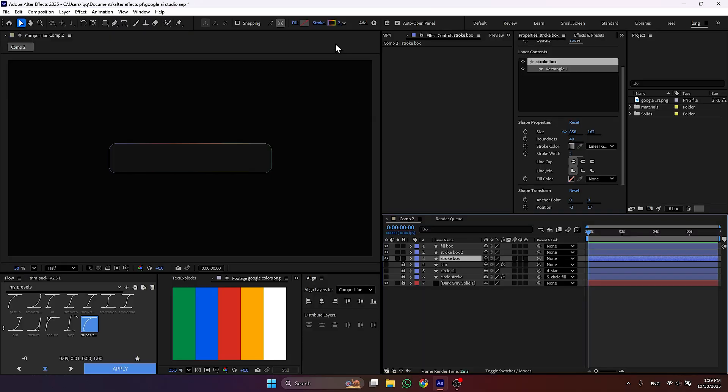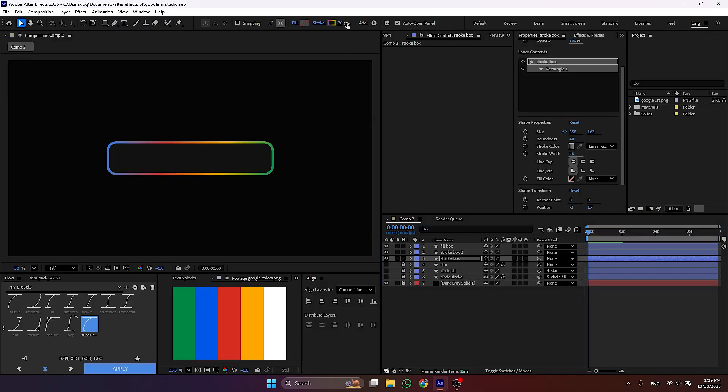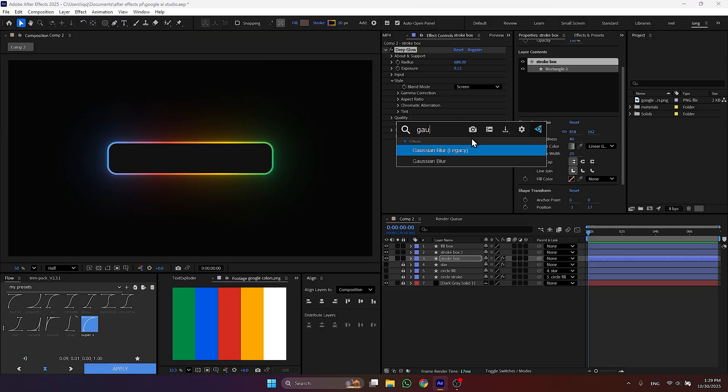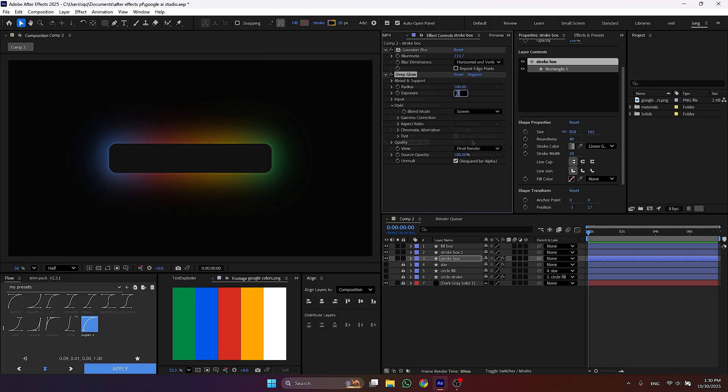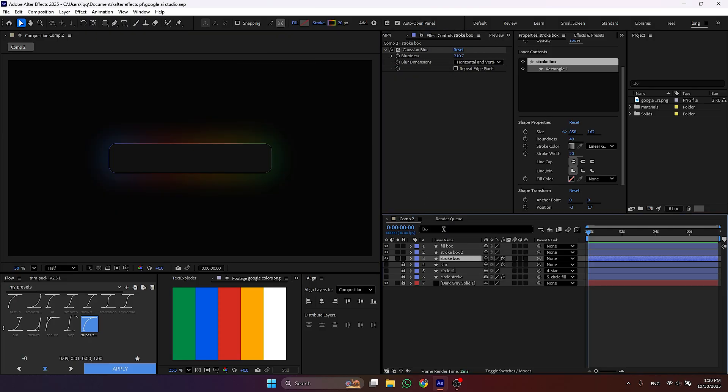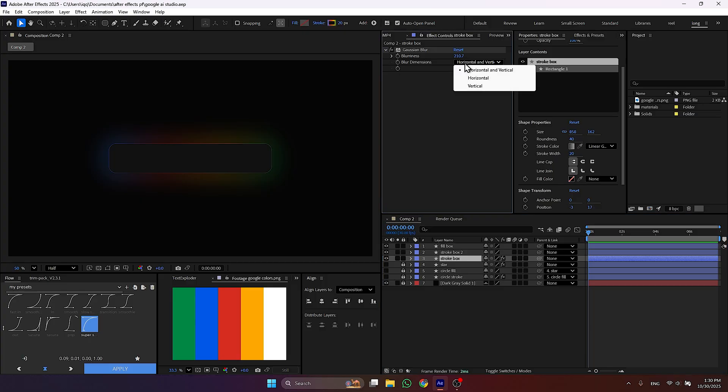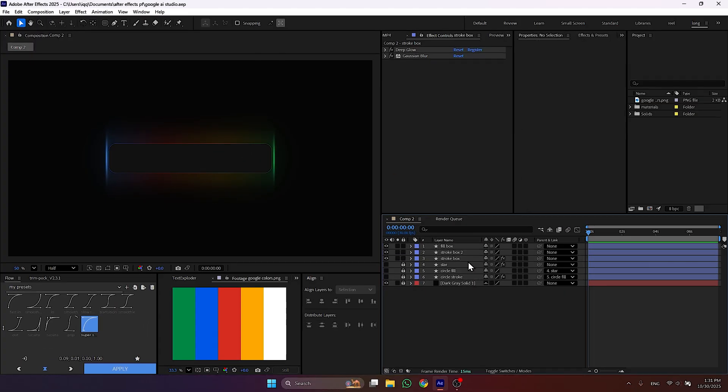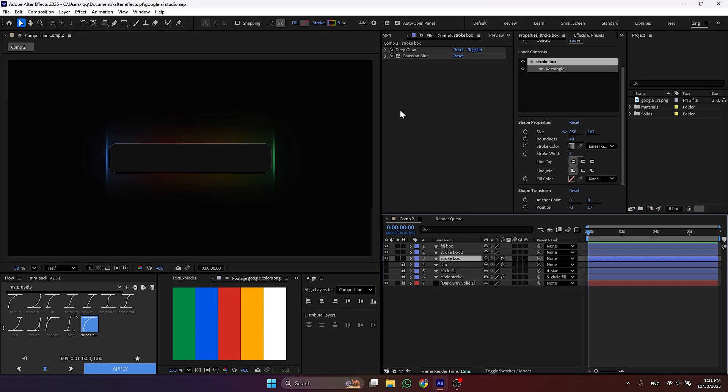And add deep glow effect and Gaussian blur effect. Adjust both of the effects to achieve the look that you want. But make sure to change the blur dimension to vertical. This will create these lines at the corner.